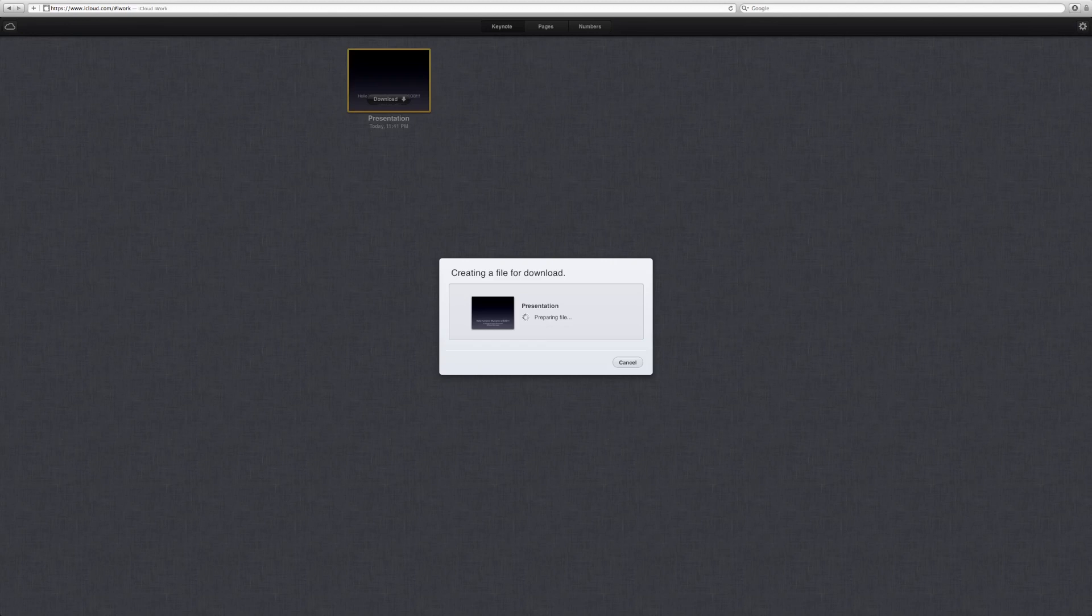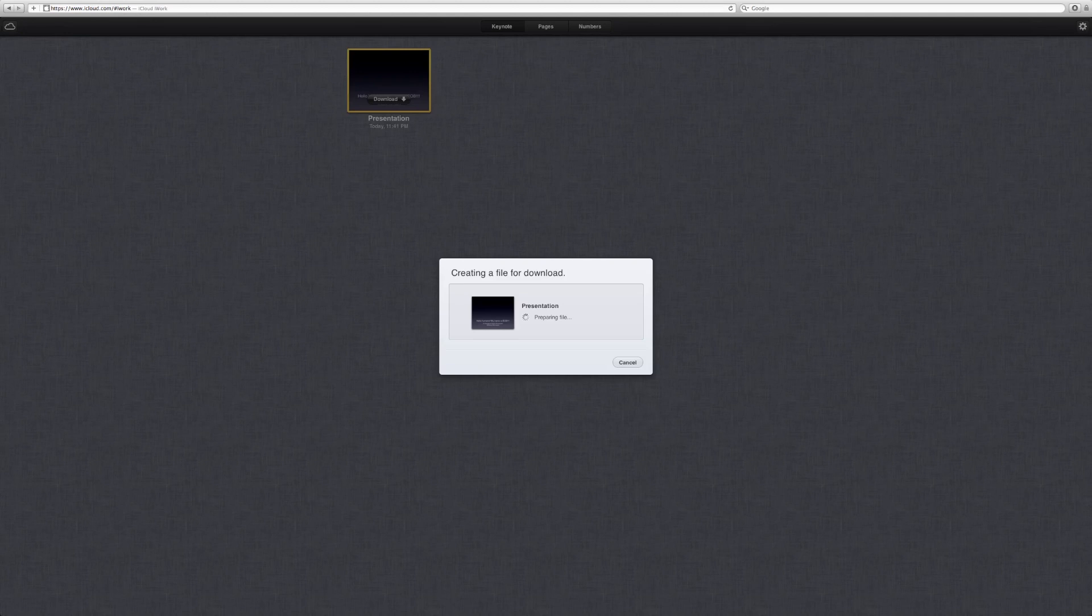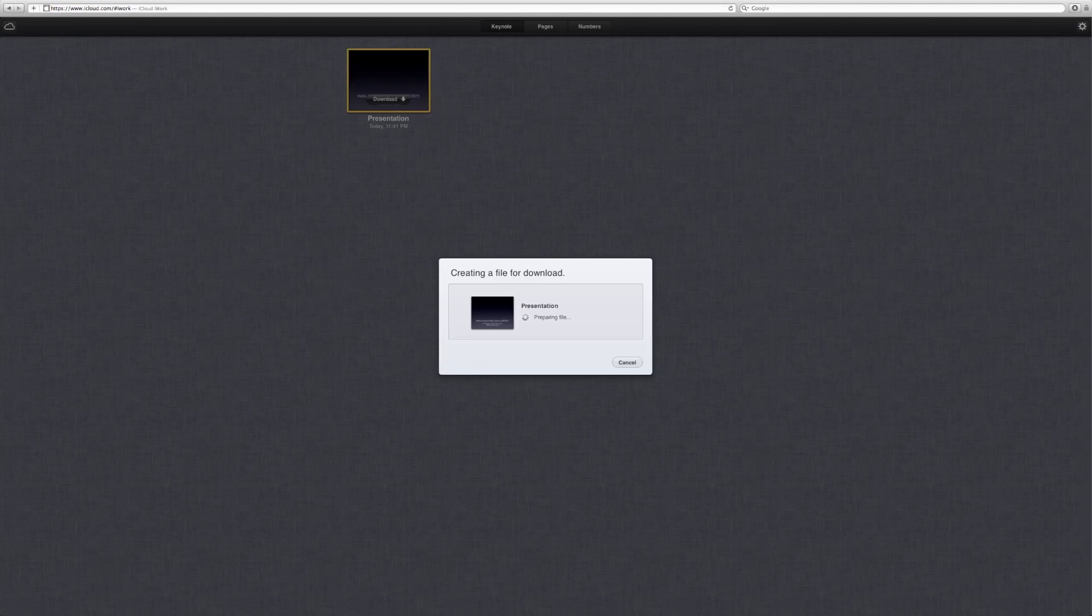So weird that it won't let you preview it. I thought it did. But anyway, just showing you how this all works. It creates a file for download apparently. I guess this is another bug in the system.